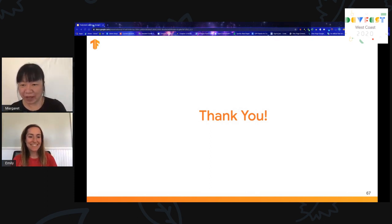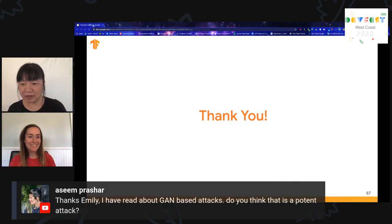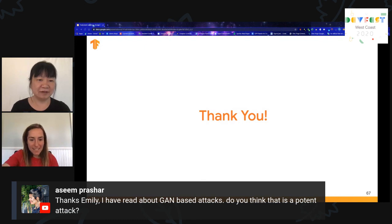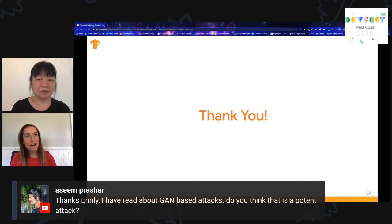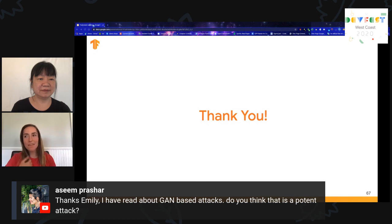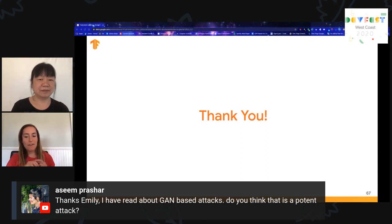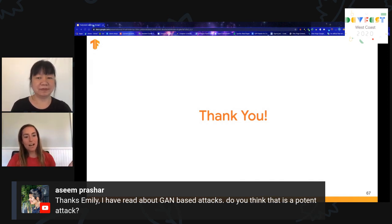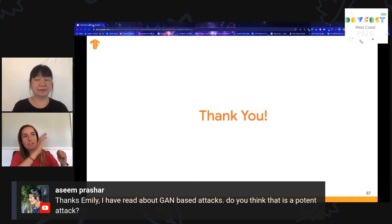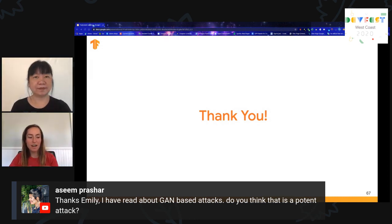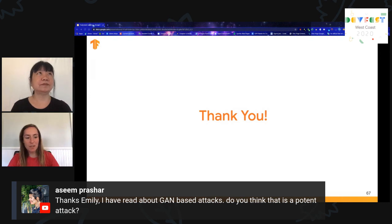I've read about GAN-based attacks — do you think that is a potent attack? I'm one of the engineers on the team, so some of the researchers could probably give a better answer, but it is interesting to think about a GAN-based attack in a federated setting. For federated learning, the idea would be to have thousands and thousands of clients doing this training — so you'd have to infect a large portion of clients participating in the federated computation. I can point you at some of the papers and research that's gone into that.